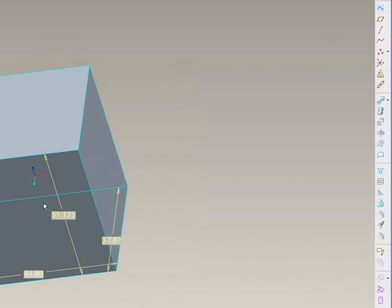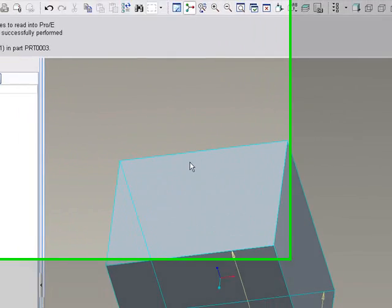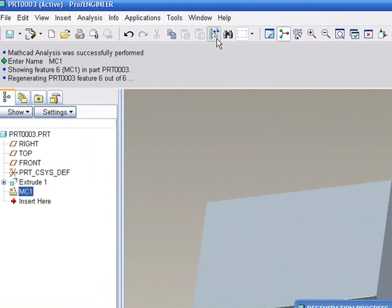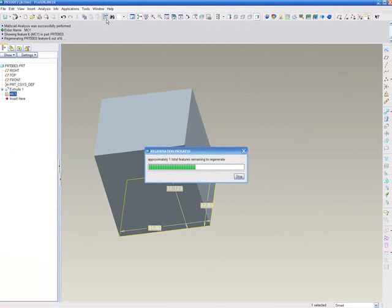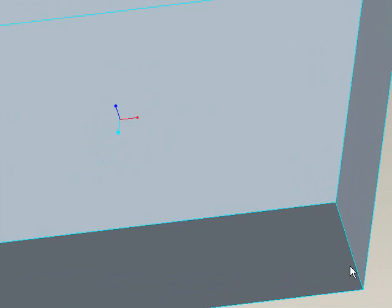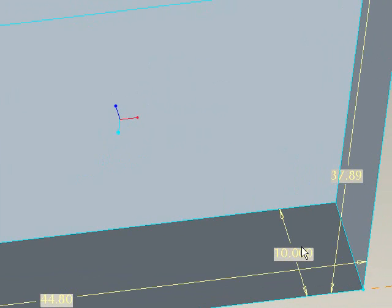And as you can see, the height is 51 inches approximately right now. So we'll regenerate. And we should see it change to a 10 inch dimension. And we'll verify that here. In fact, it has changed.